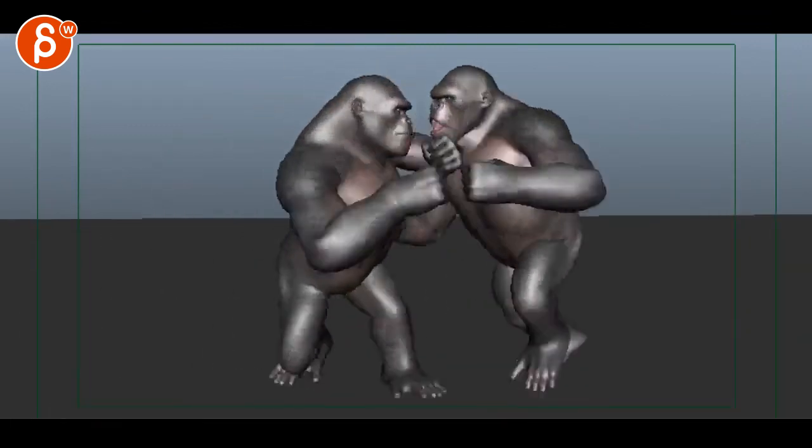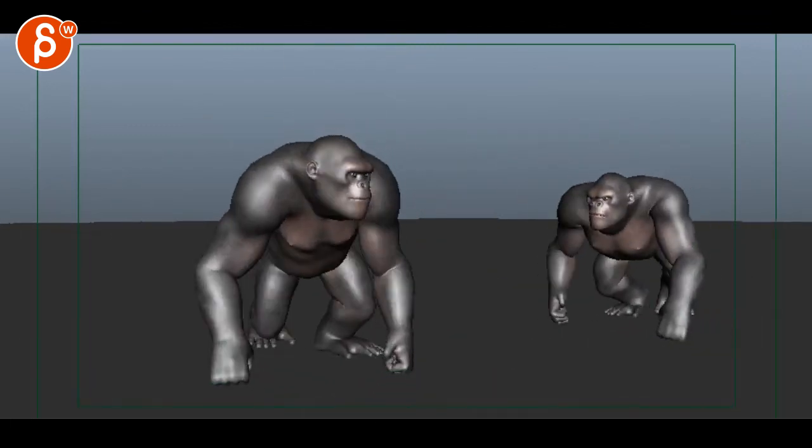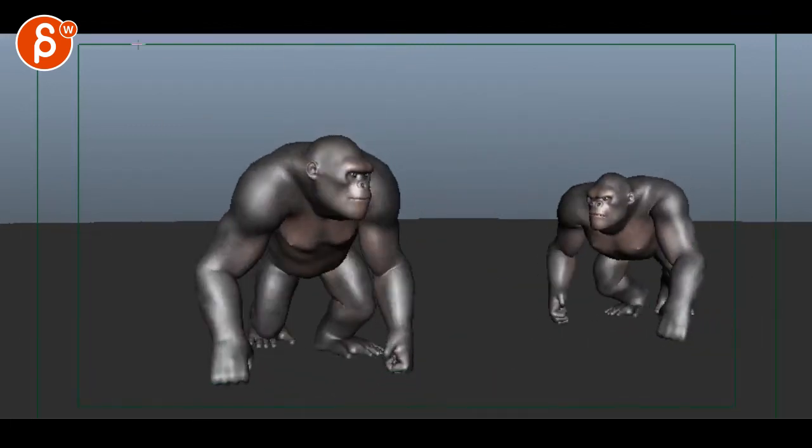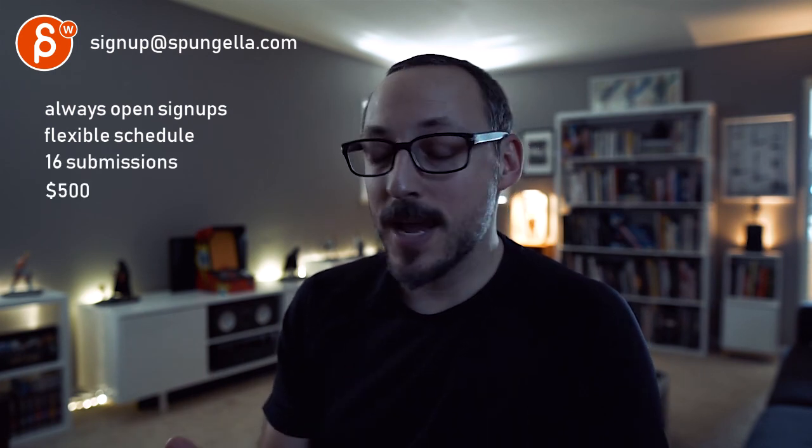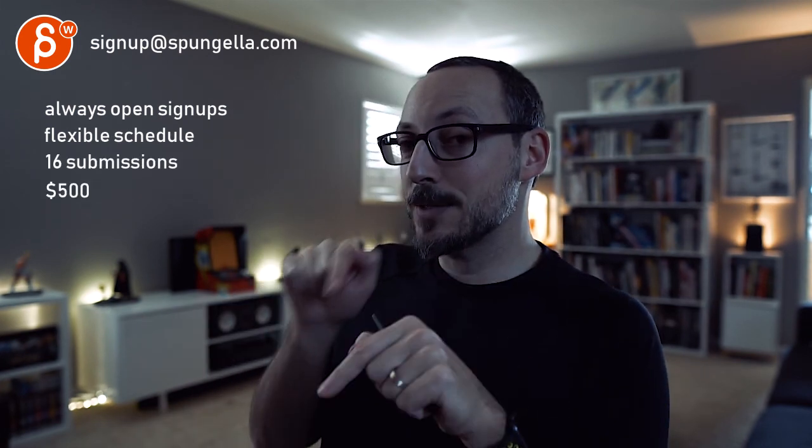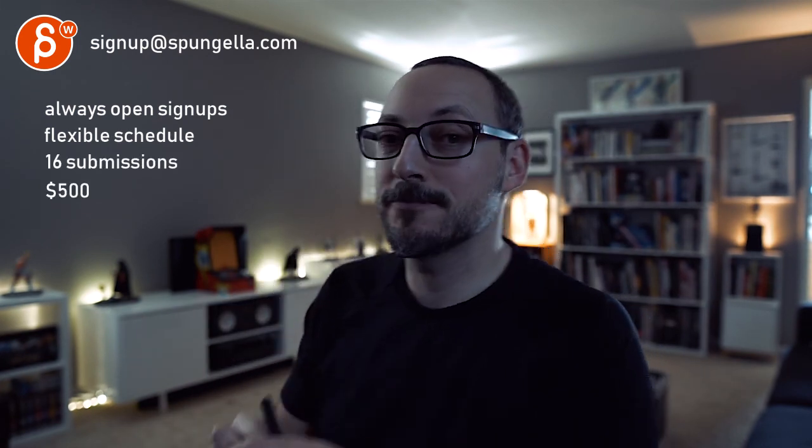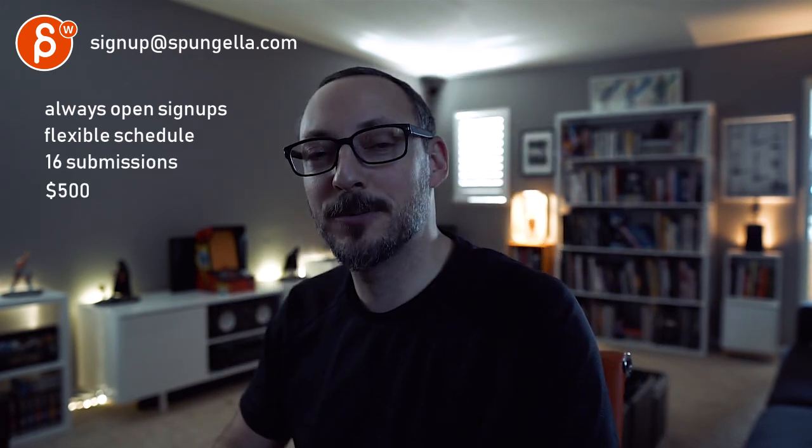Alright, that's it. Thank you. Alright, there's an email you can sign up, you can start whenever you want, you can submit whenever you want, you get 16 submissions either way. A like and subscribe would be awesome. Alright, thank you.